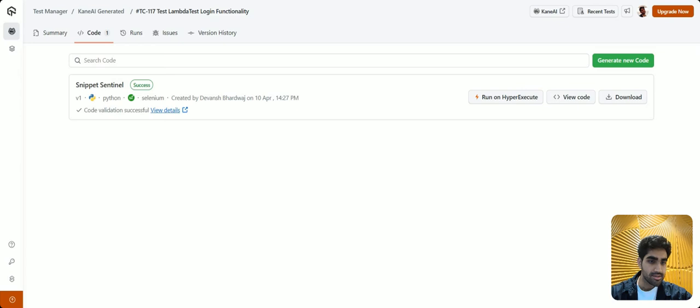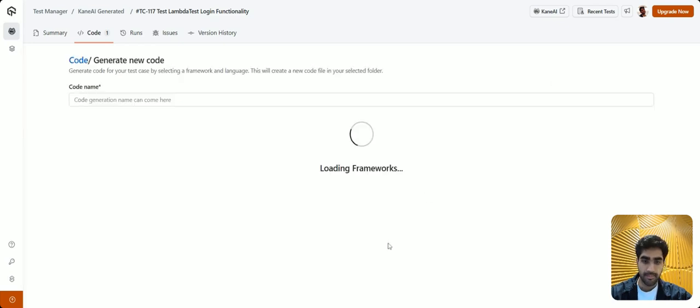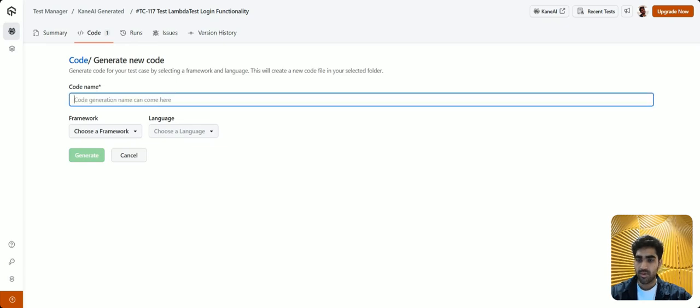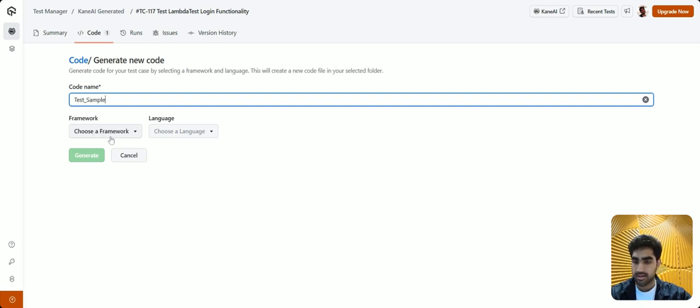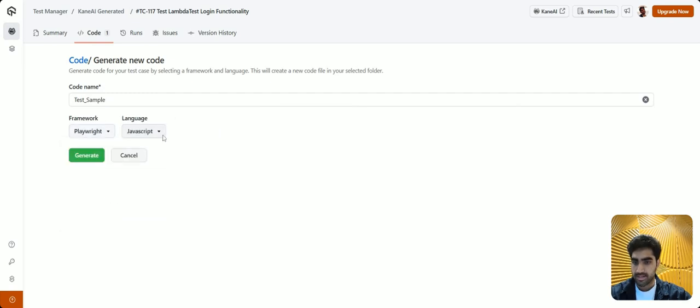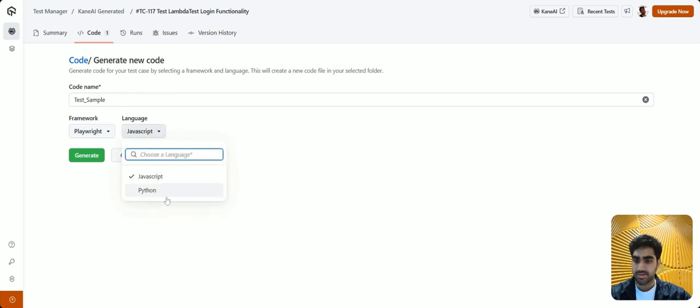To do that, simply click on this generate new code button right here. Now, give your code a name, let's say test sample, select your preferred framework from the drop-down, let's select Playwright, select your preferred language, let me select Python, and just click on generate.